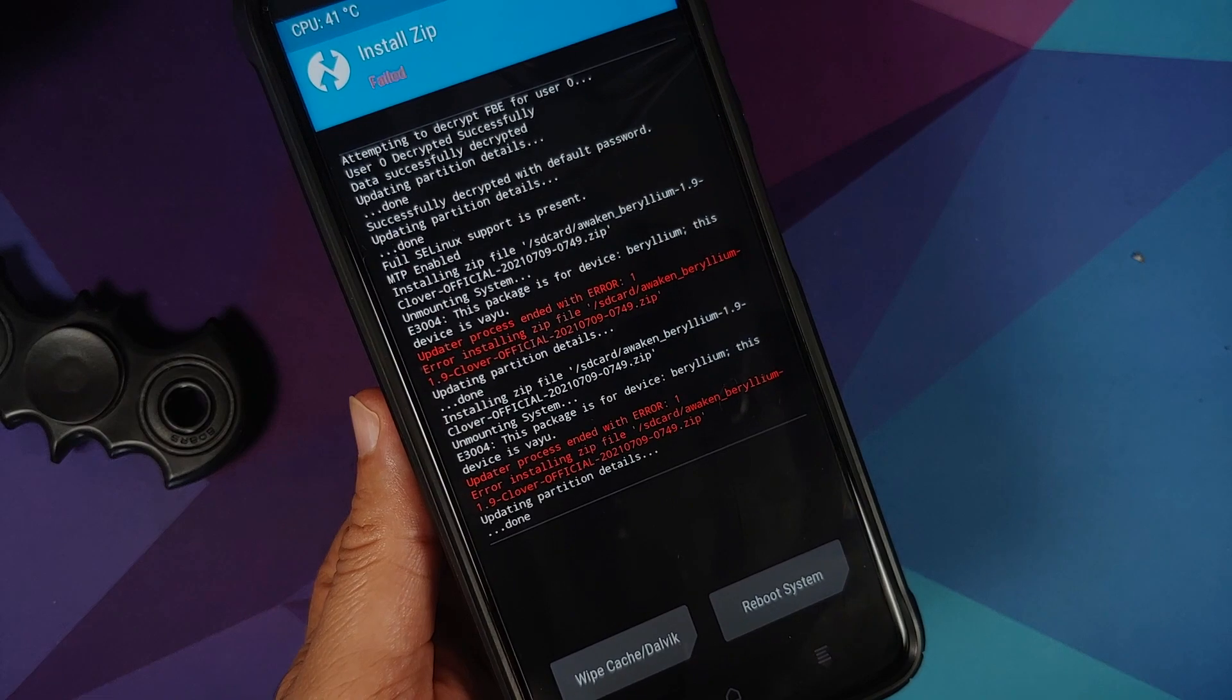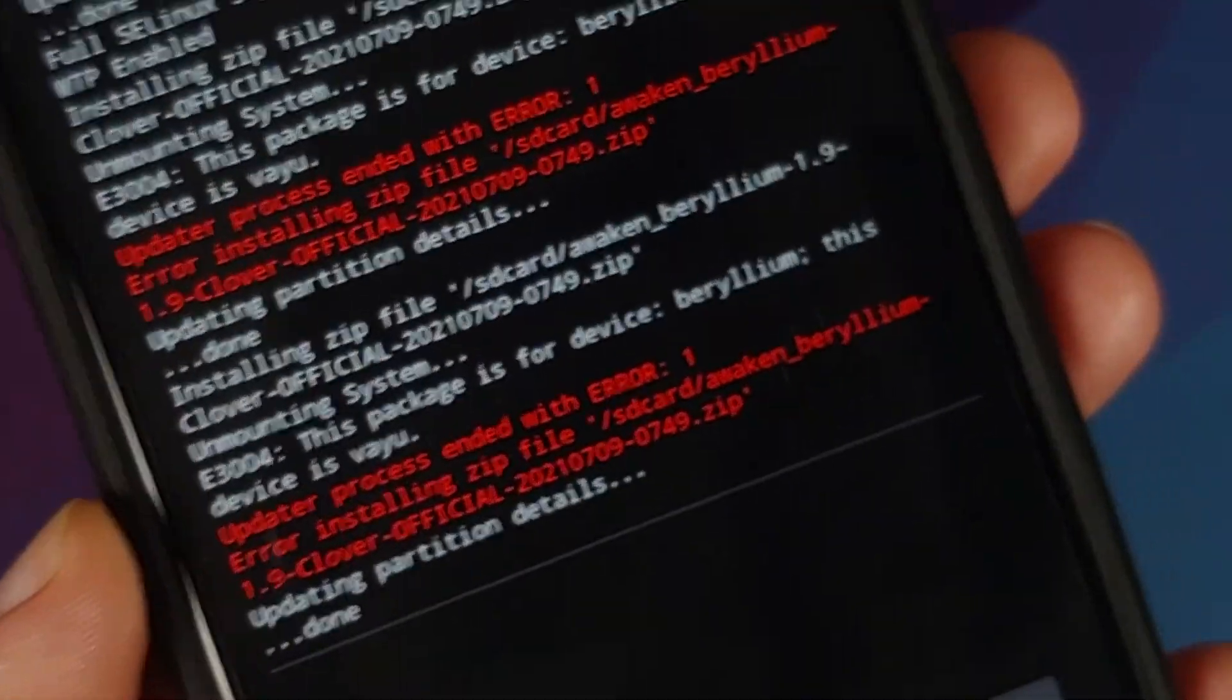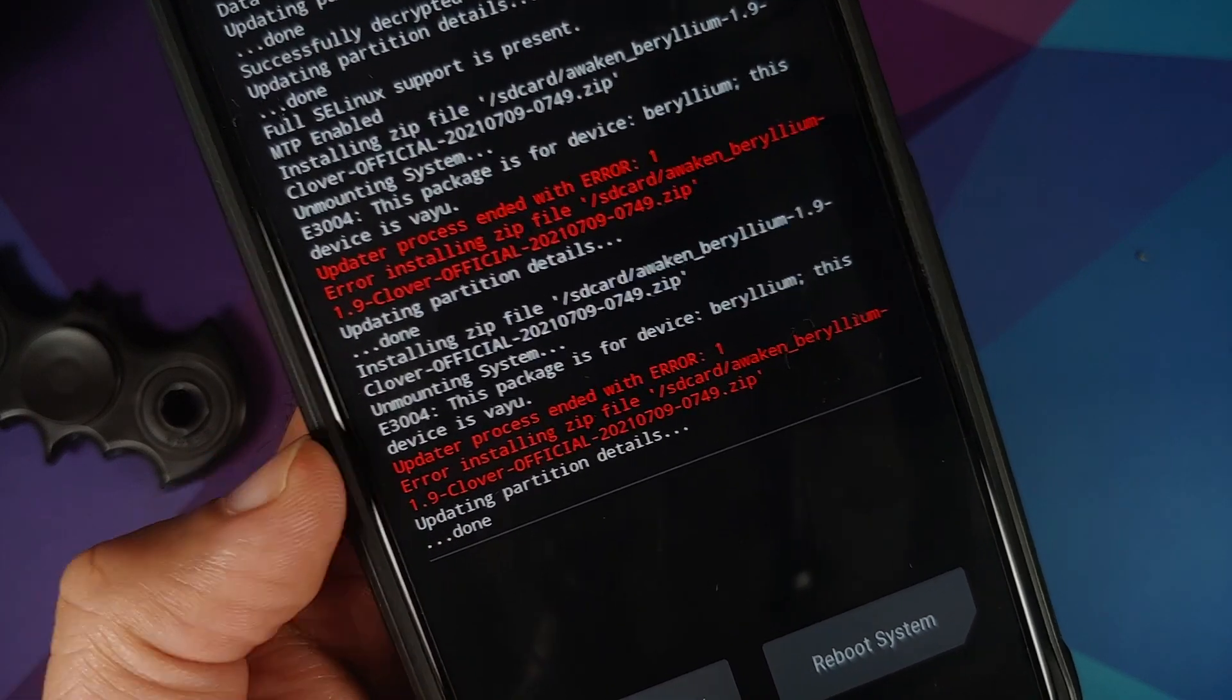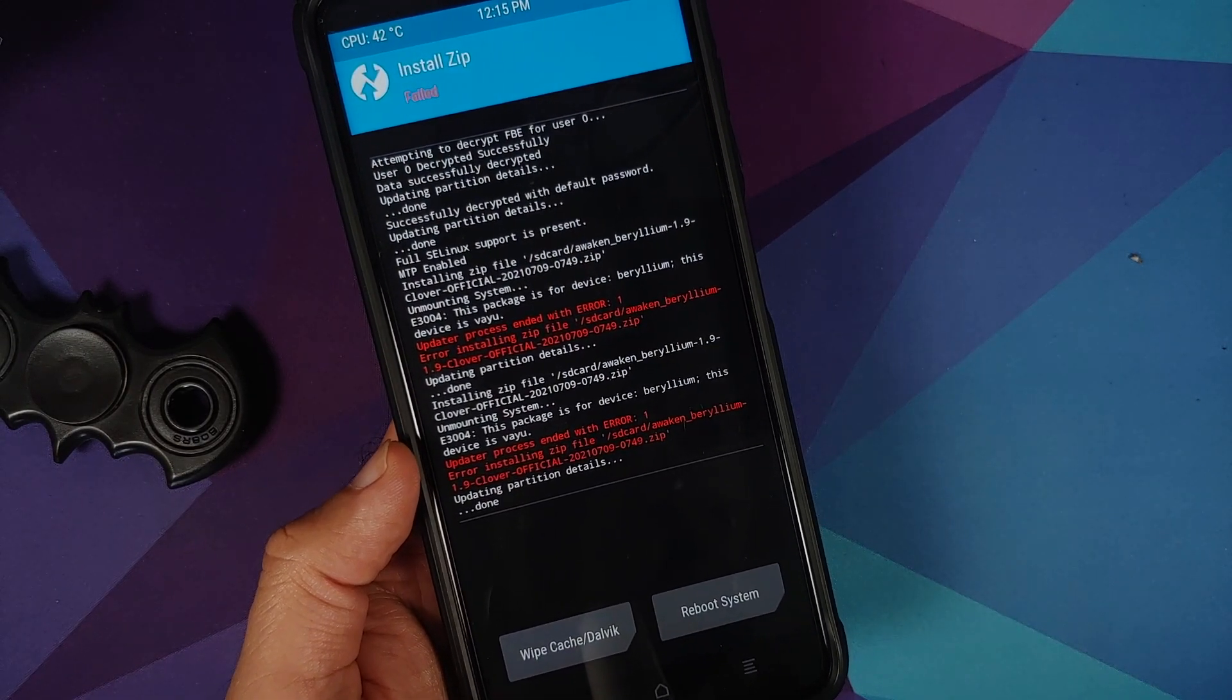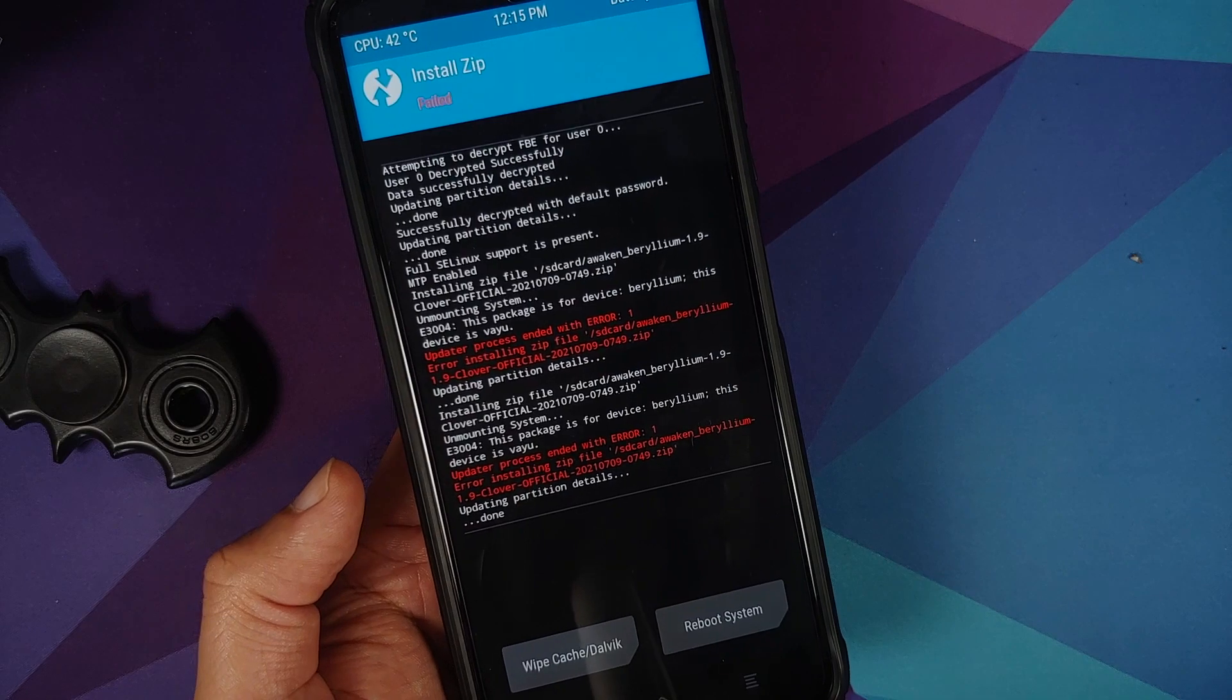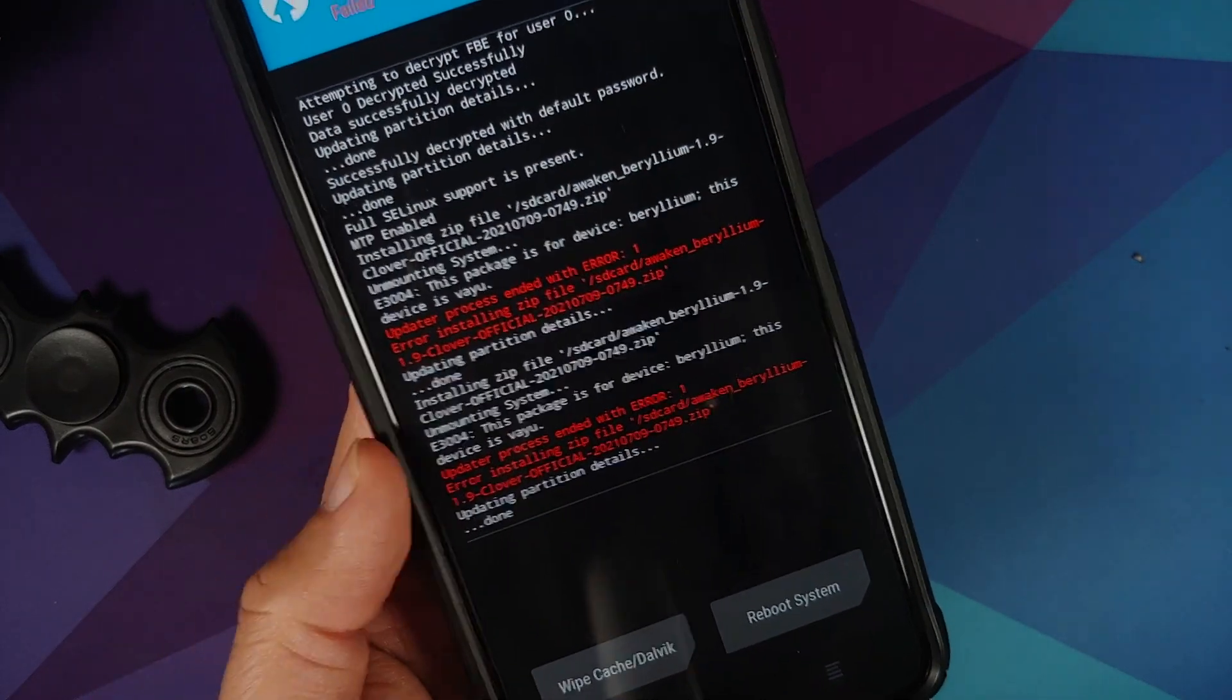So here it is, Poco X3 Pro, I am trying to flash a ROM from the Poco F1 on this device, and as you can see I am getting error 1. And if you read it, it says the package is for device beryllium, this device is vayu. So beryllium is the code name for Poco F1 and vayu is the code name for the international variant of the Poco X3 Pro. Before you ask me why do they not mention the simple names with which everybody knows the device, that is because they are getting this information from the bootloader and the code name is what helps them recognize. So this is another reason for error 1, or it might show up as error 7 as well.